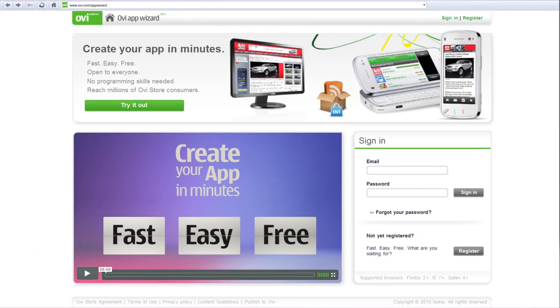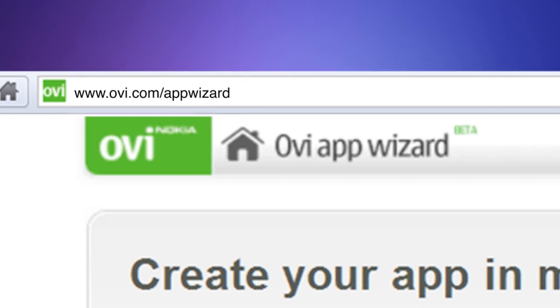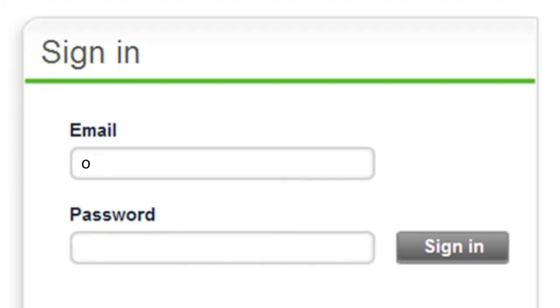Let's get started on the fastest and easiest way to create an app for OviStore. Point your web browser to ovi.com/appwizard. Then, create your free AppWizard account and sign in.